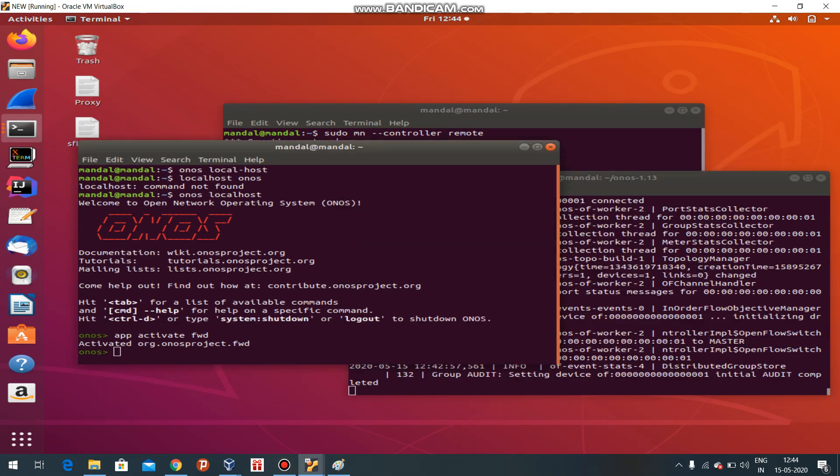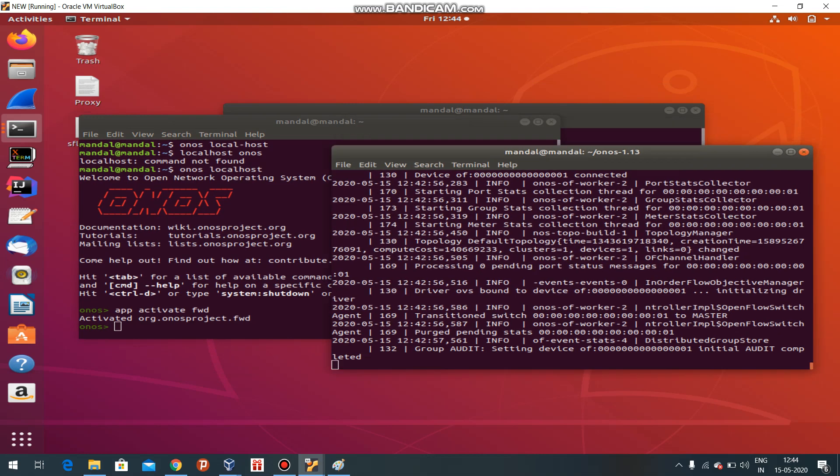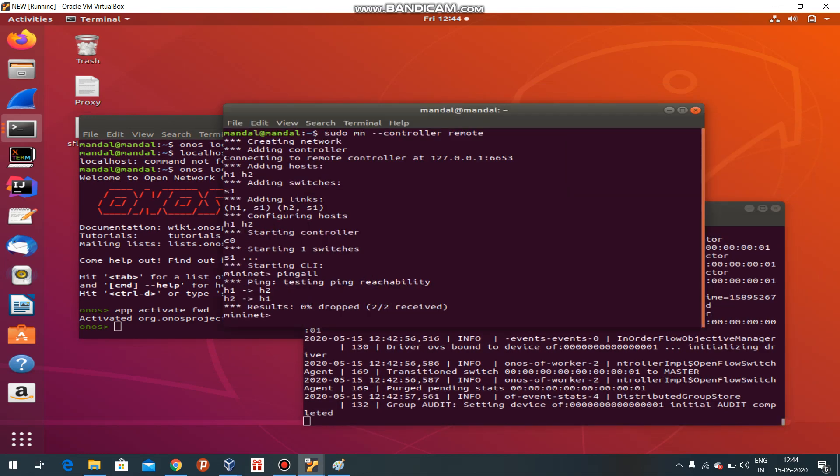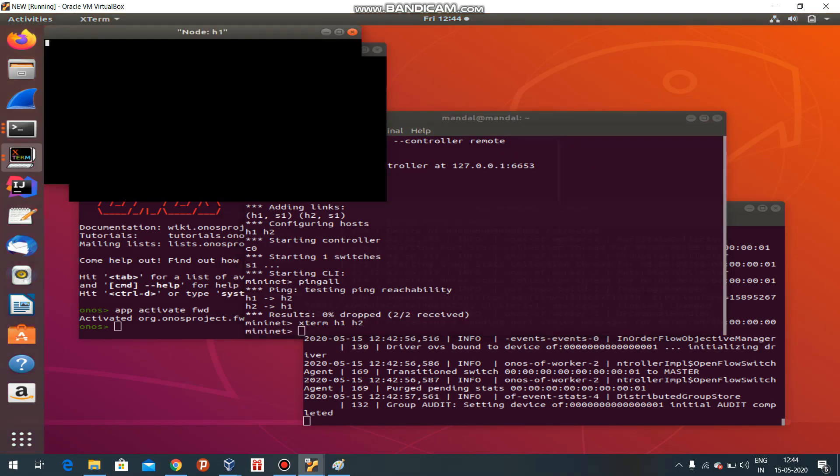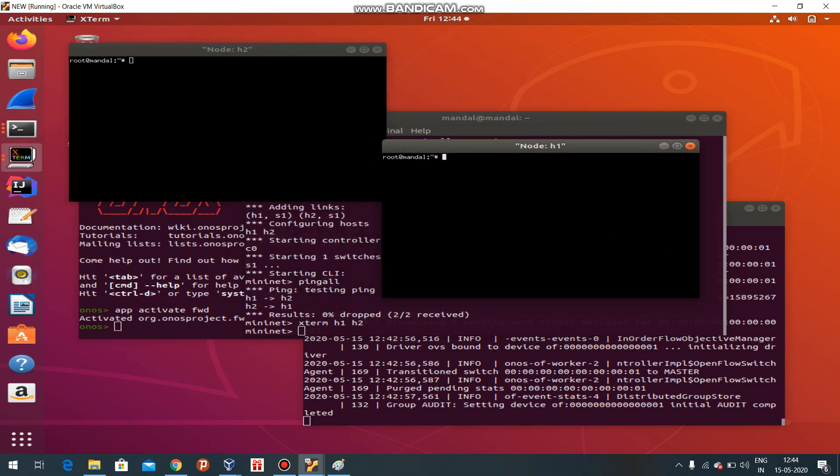In the previous video I showed pinging. Now let me define the hosts. This is host 1, this is host 2. Now ping 10.0.0.2 - it's pinging, right?